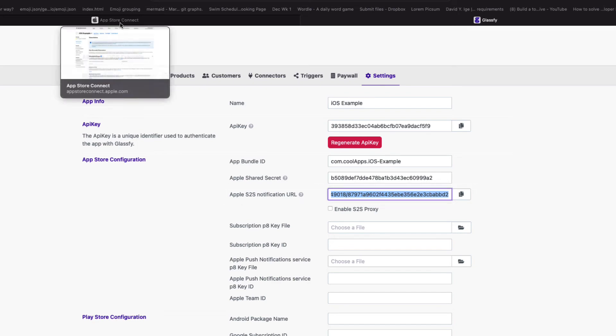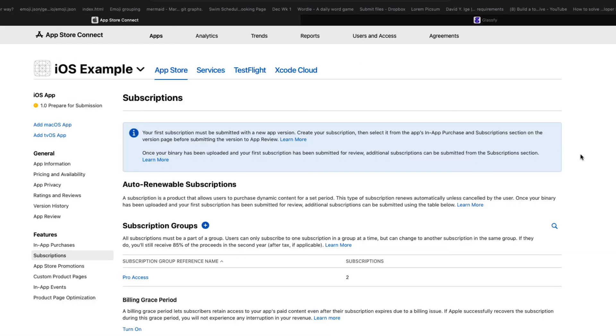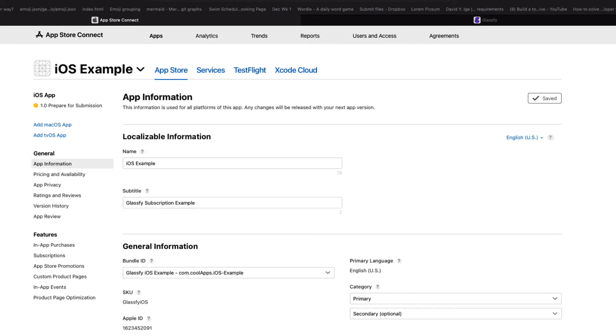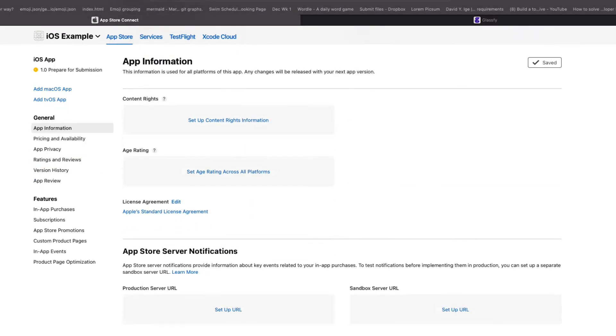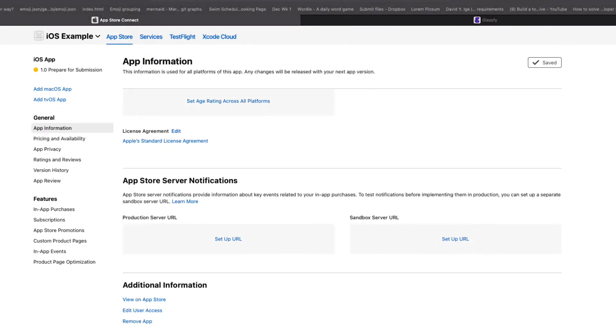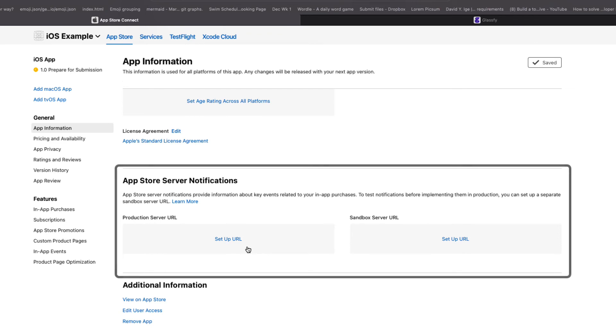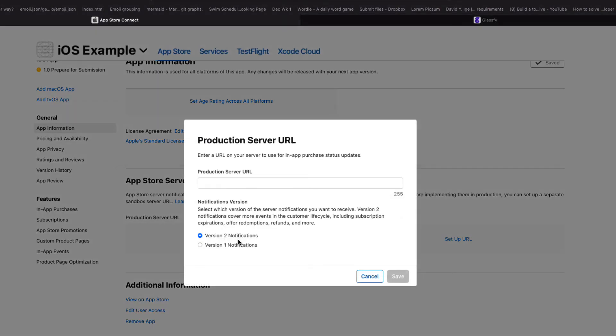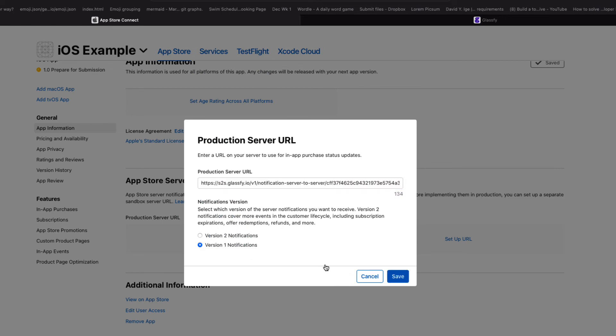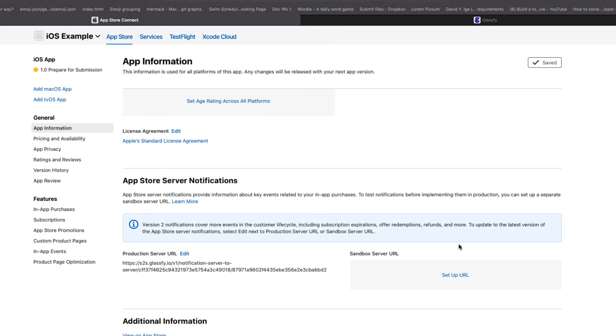Return to the App Store Connect, and then under General, App Information, scroll down to the App Store Server Notification section and paste that URL into both the Production and the Sandbox Server URL fields.